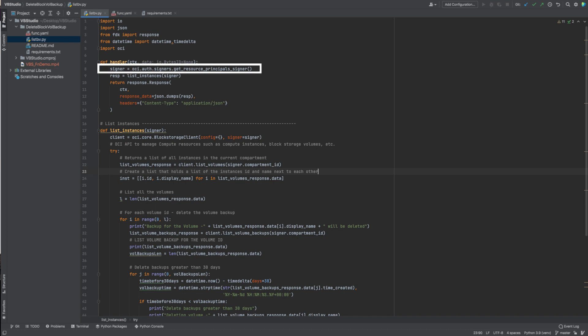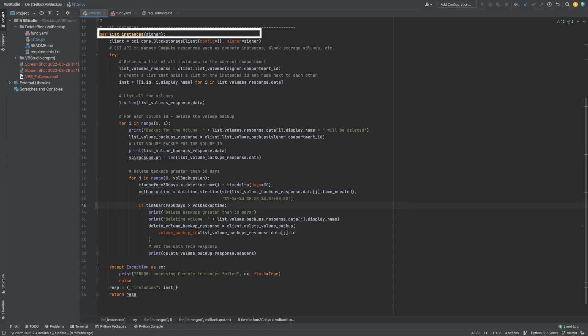A signer can be retrieved using OCI AuthSigner. Then you can pass the signer and call the function to delete block volume backups and store the response in a variable. Here, the list underscore instances function contains the code to delete the block volume backups which are greater than 30 days.